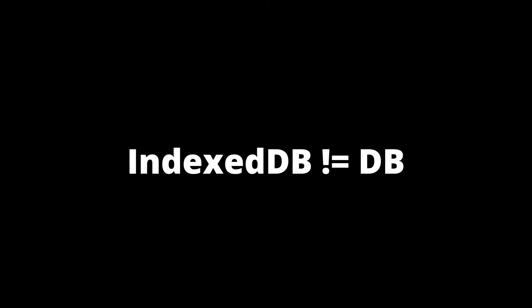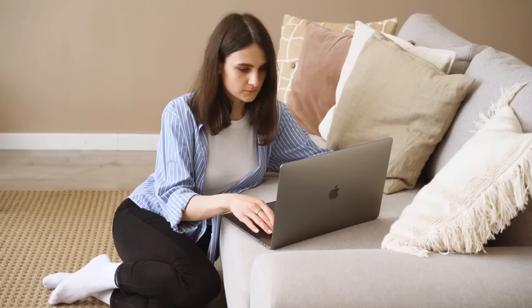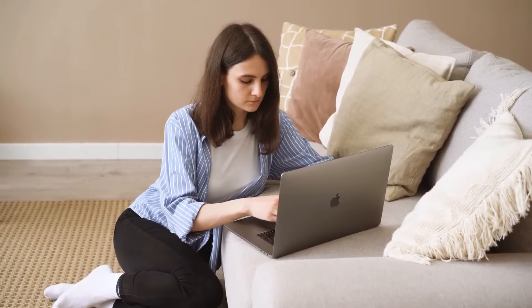But IndexedDB isn't just like a database. There are differences because unlike server-side databases, IndexedDB is client-side. The data is stored in the client's browser which we don't have access to.